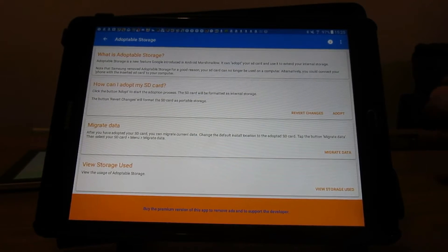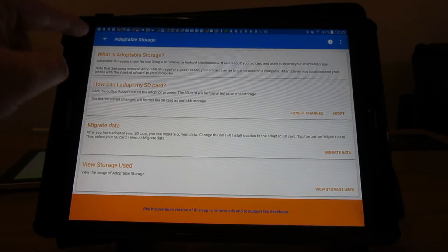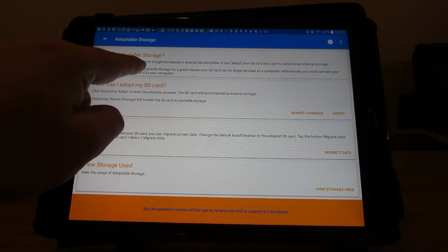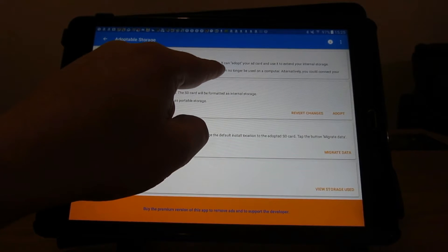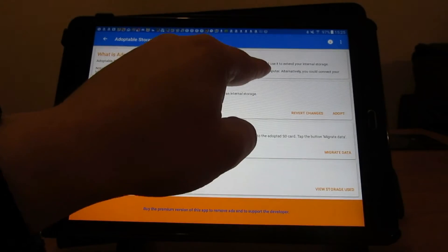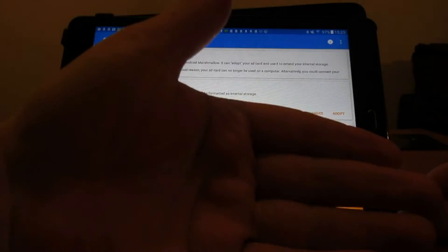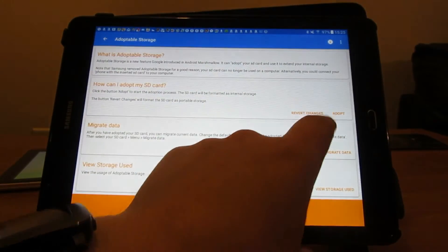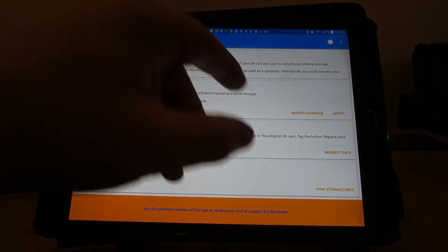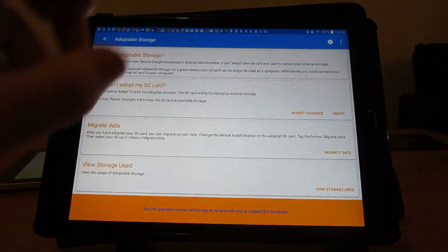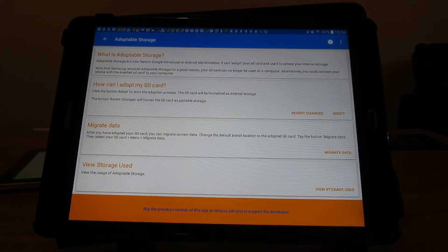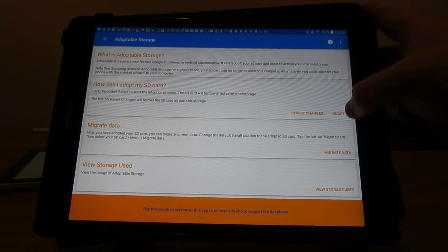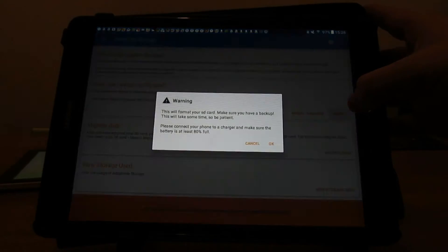It says up here a note that Samsung removed adoptable storage for a good reason - your SD card can no longer be used on a computer. So it won't recognize the SD card unless you revert the changes. If you decide down the road that you want to change it back to like an SD card that works on a computer, it won't recognize it basically. So you need to click adopt once you've backed up everything.